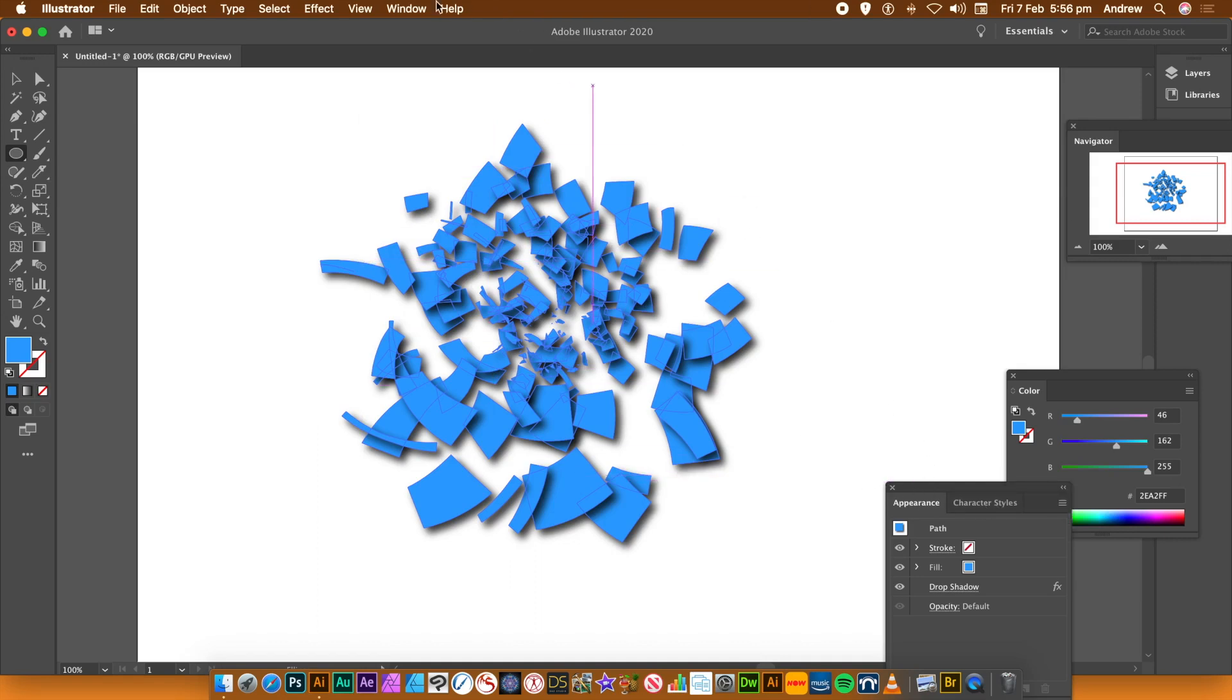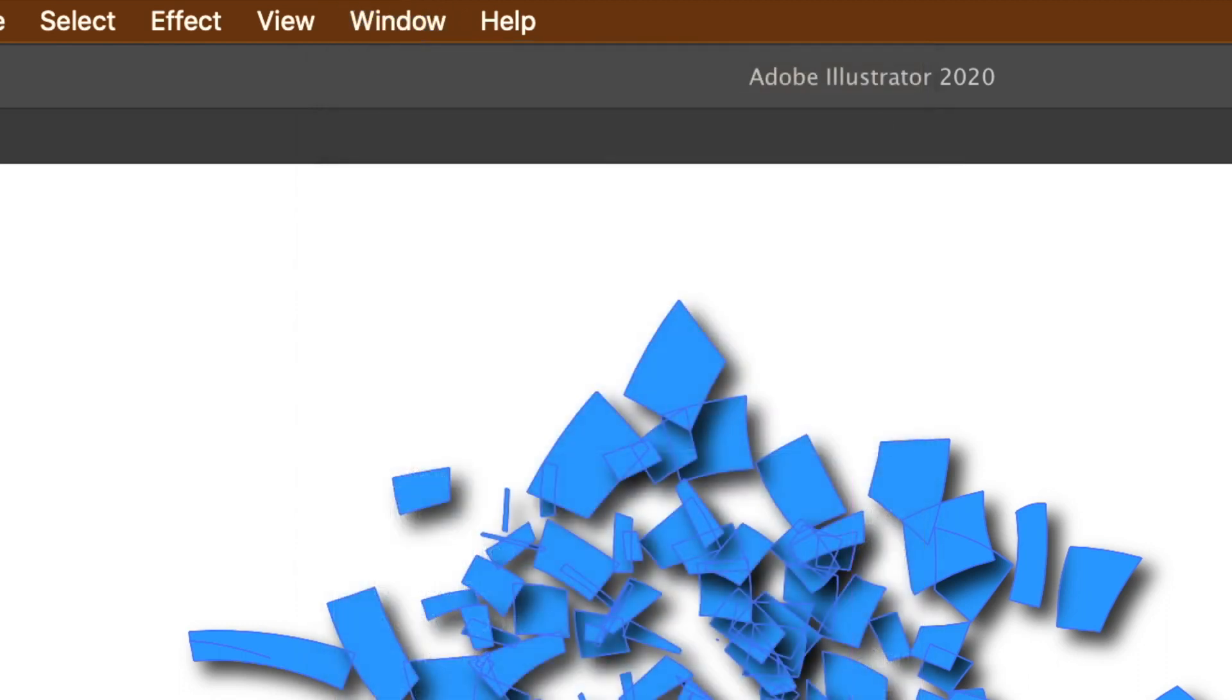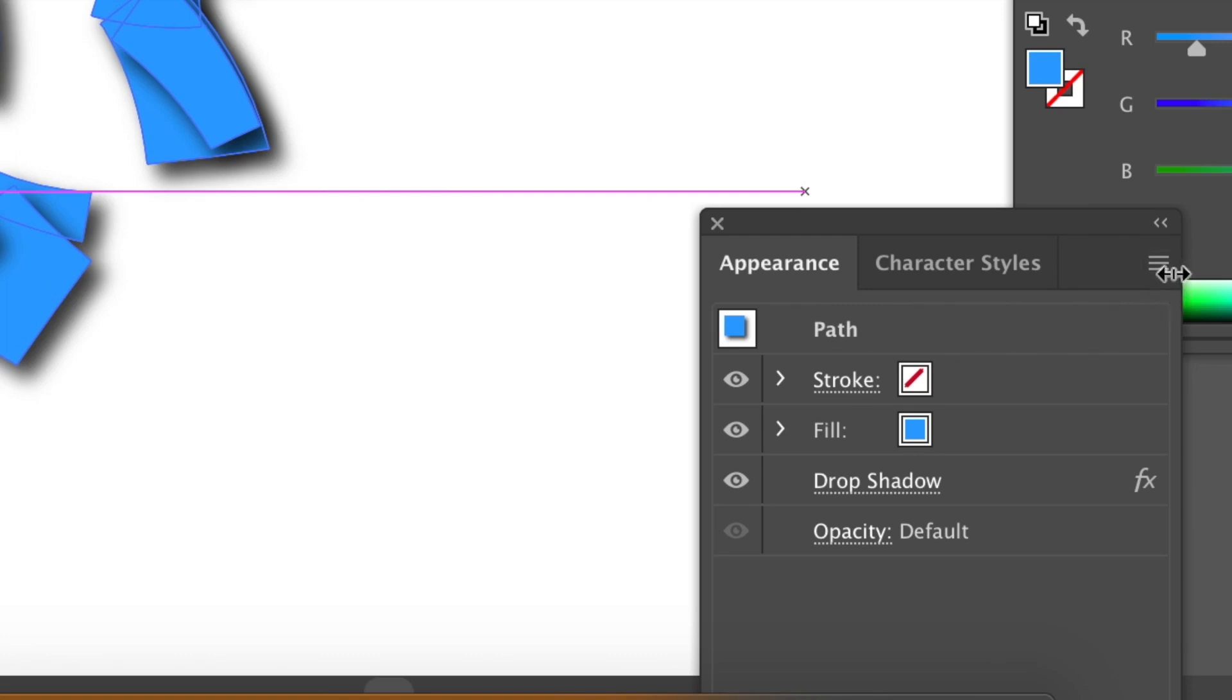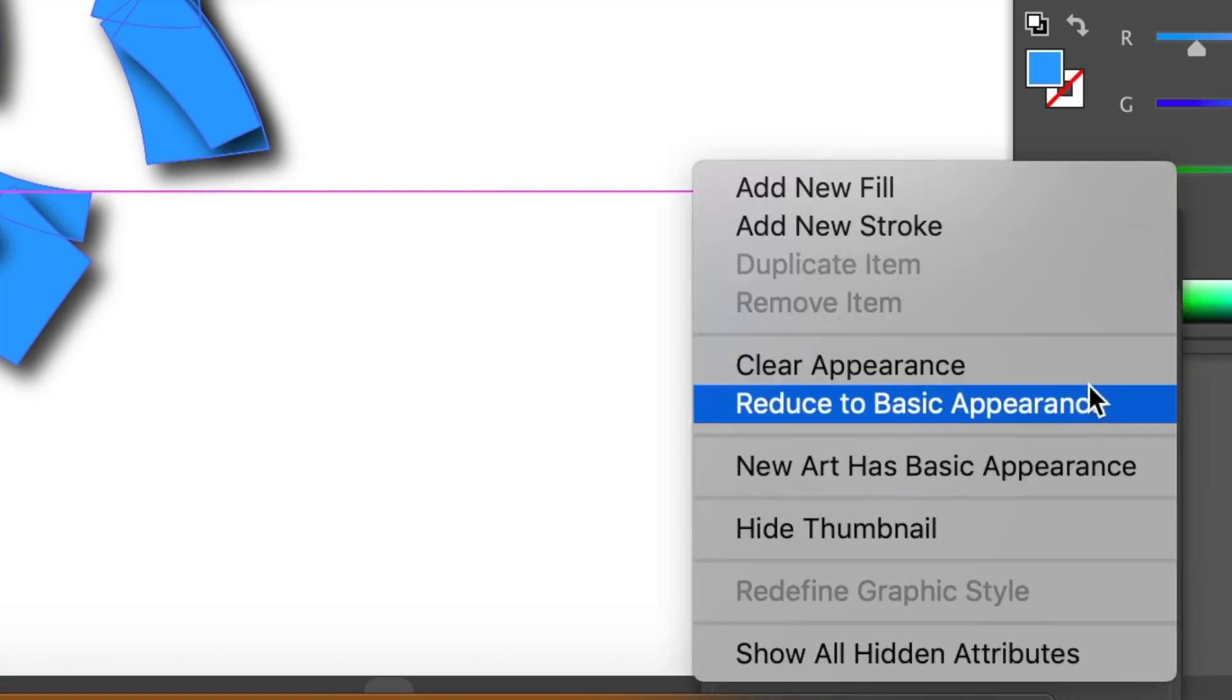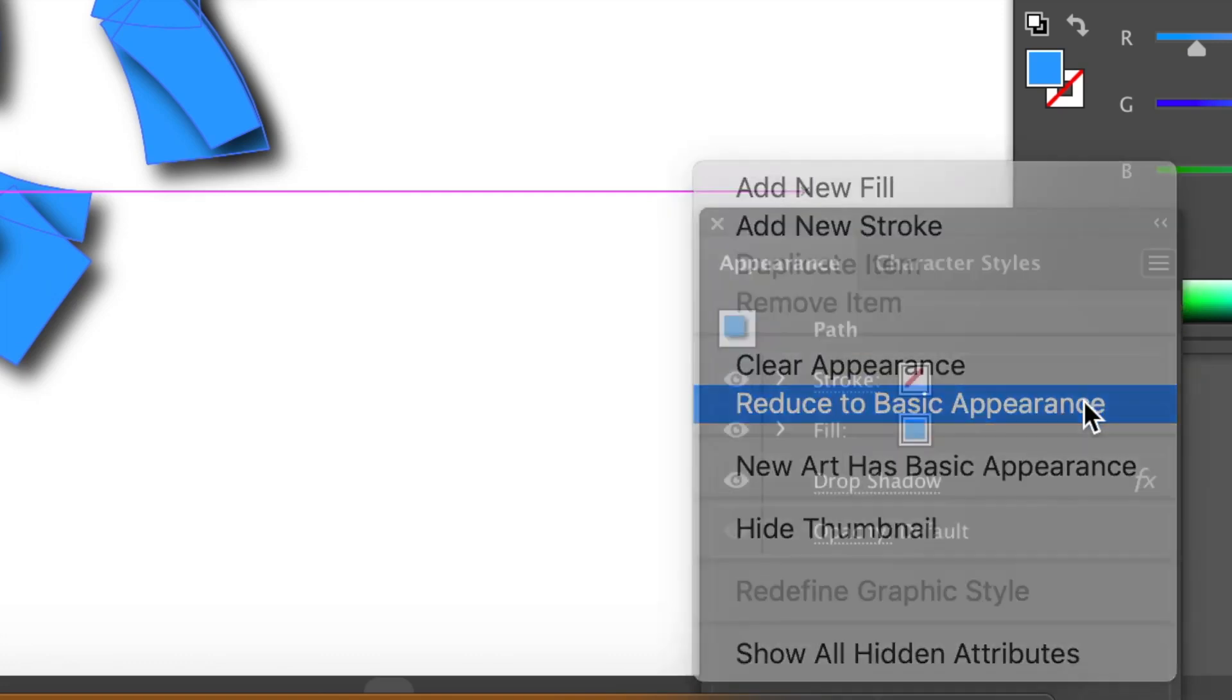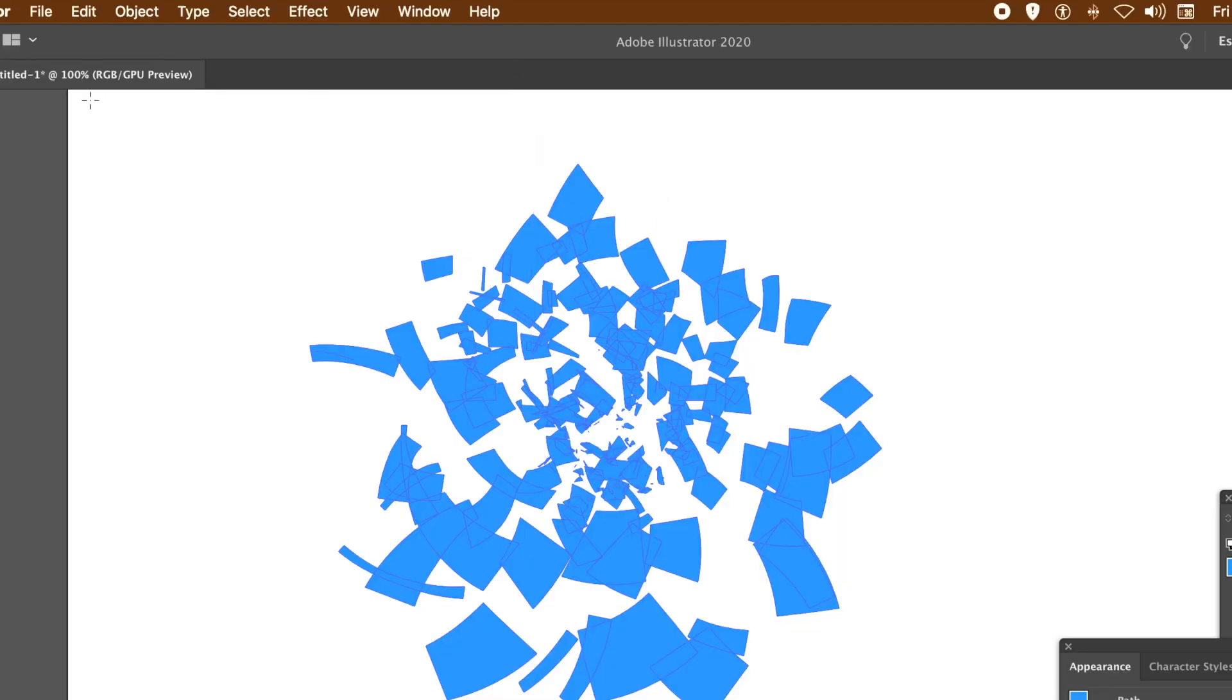So you've now got shadow effects. If you don't want that, go to the Appearance panel and you can find that in the Window menu. Appearance. And you can remove the drop shadow effect. Just go down to Reduce to Basic Appearance.